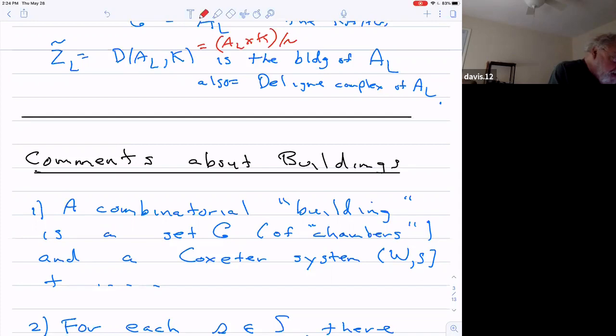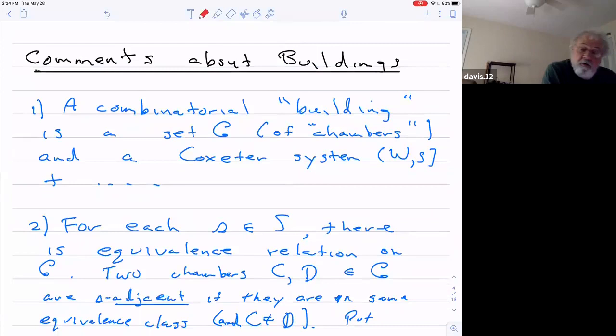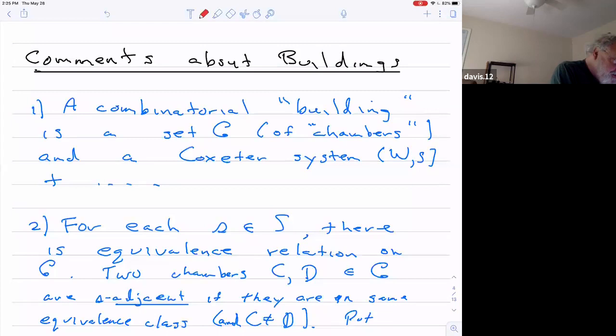So now I want to get to my main construction, which is the same construction but with general Coxeter groups. The definition of building — even going back to Tits or anybody — it's just incomprehensible. There are a couple of different versions of it.